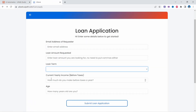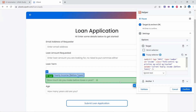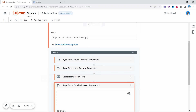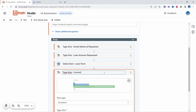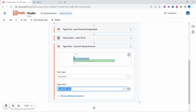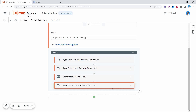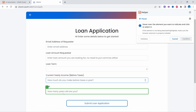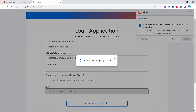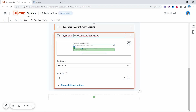For the next field we'll use a Type Into activity again, so let's do Ctrl+V and indicate the field. Let's insert a random number for the current yearly income. For the last field, the age field, we'll also use a Type Into activity. Let's indicate the field and confirm. Here we can enter for example 40, and rename the activity to 'Age'.